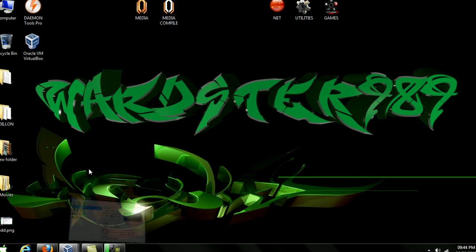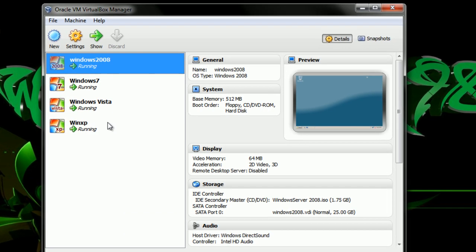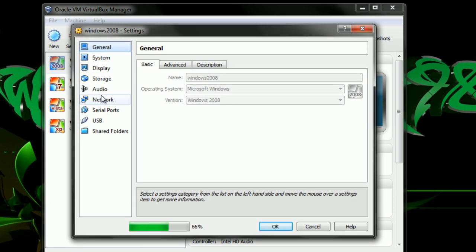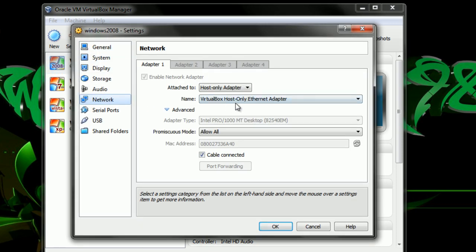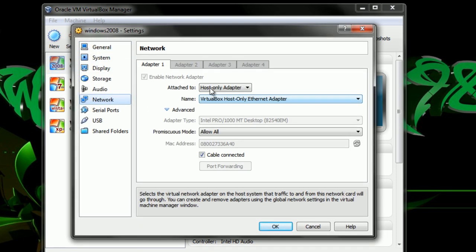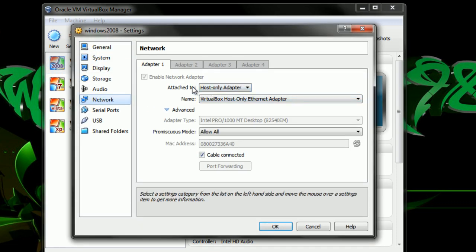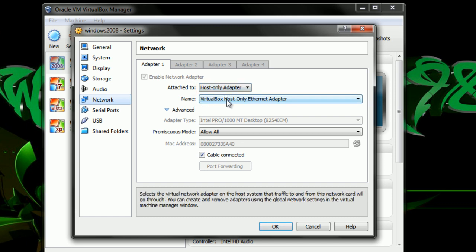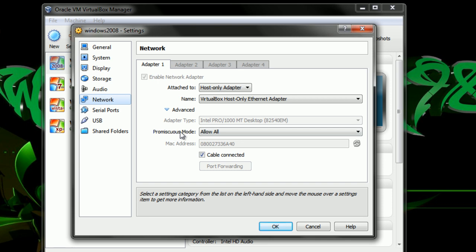To begin, we'll go to the VirtualBox manager. If you check under the server settings under the network tab, I've set adapter one to be host only, the VirtualBox host only Ethernet adapter, and the promiscuous mode will be allowing all.